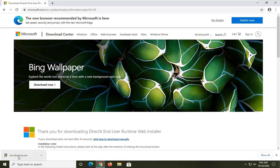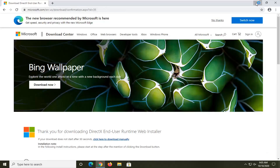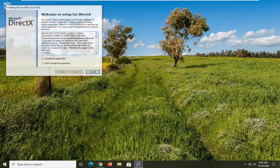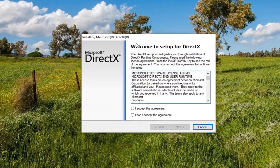It should be a pretty quick download. Go ahead and select it to run it. It should be a verified publisher — Microsoft Corporation. Go ahead and select yes if you receive the user account control prompt. It's going to say welcome to setup for DirectX. The DirectX Setup Wizard guides you through the installation of DirectX Runtime Components. Please read the following license agreement. Press the page down key to see the rest of the agreement.